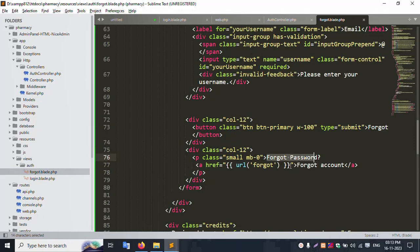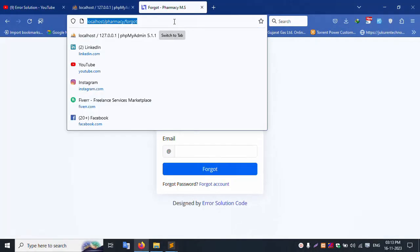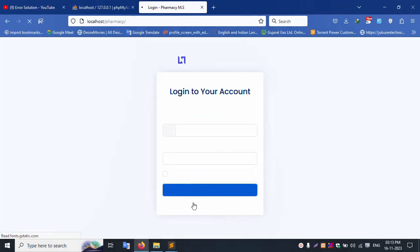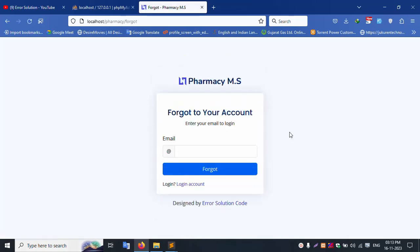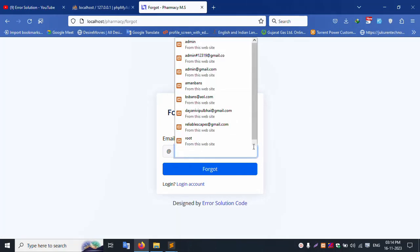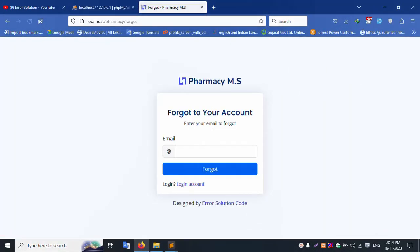Test the login screen — add the slash and click login account, then refresh the page. Click 'forgot account' and the forgot page successfully appears. Both pages are created — login with email and password, and forgot with only email. The two routes are working correctly.